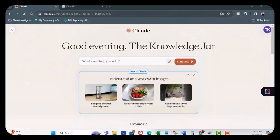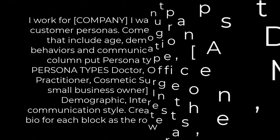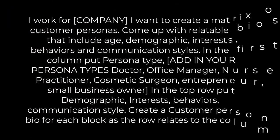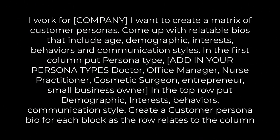Let's start off with a prompt. First, I work for company in brackets. I want to create a matrix of customer personas. Come up with relatable bios that include age, demographic, interests, behaviors, and communication styles.